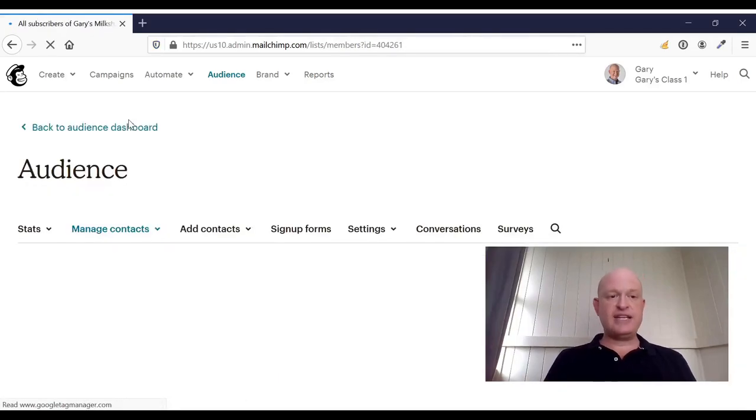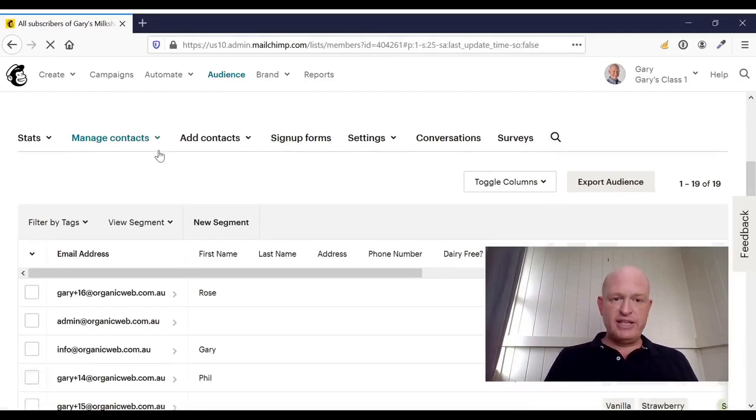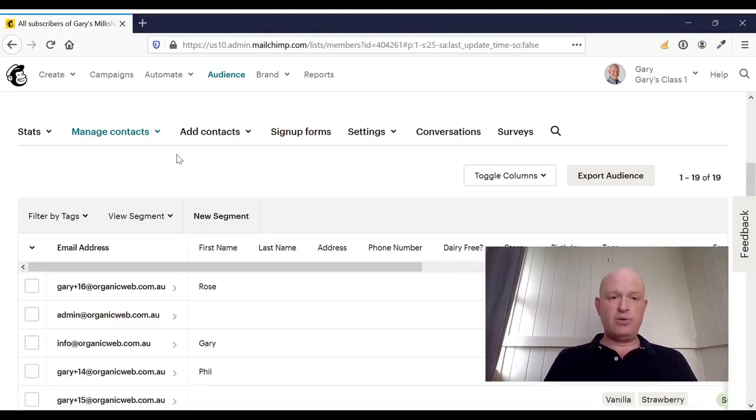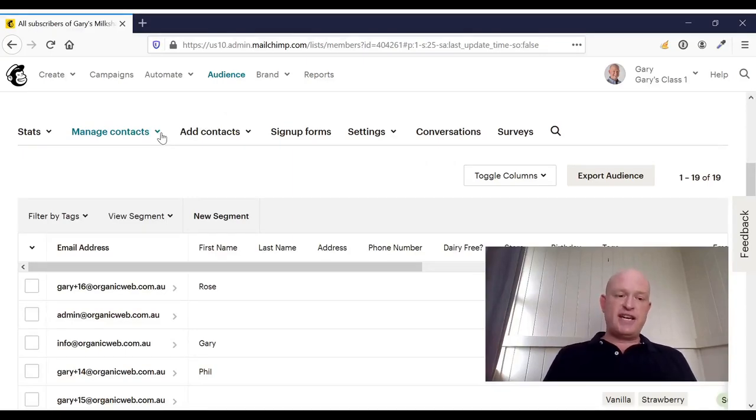So that's archiving. Nice and easy to do. If I need to permanently delete someone, in other words, get rid of them totally from my audience in MailChimp, there are actually two ways I can do it.